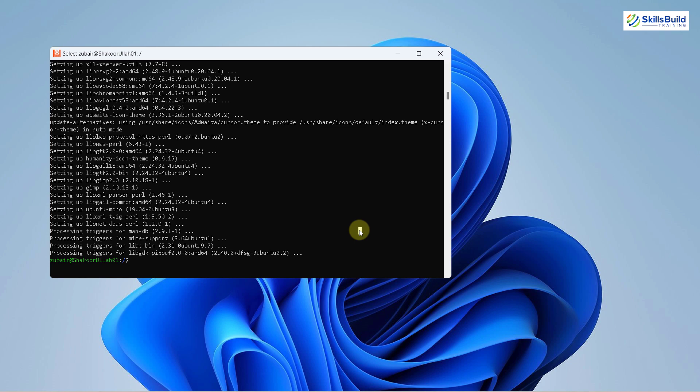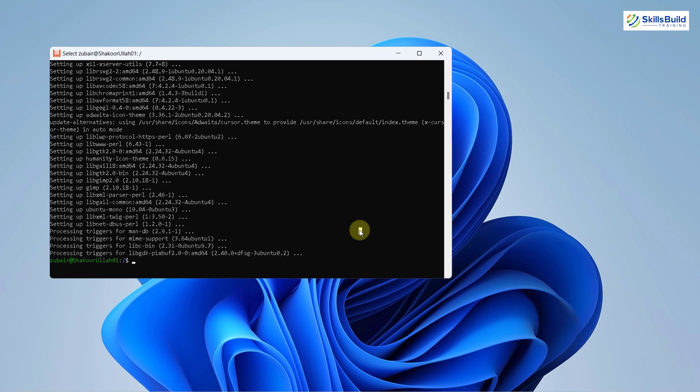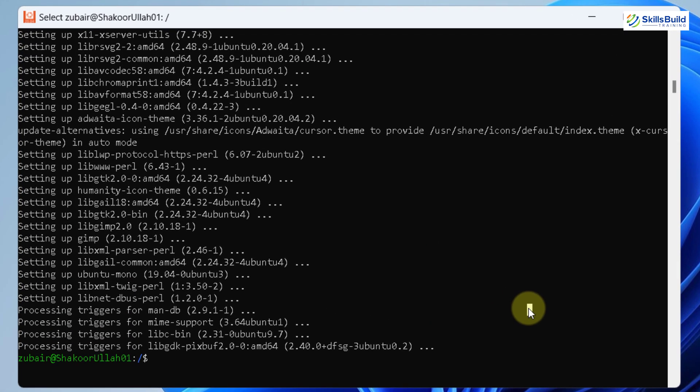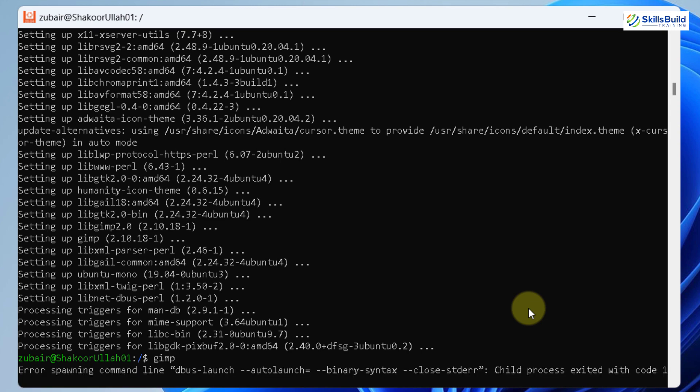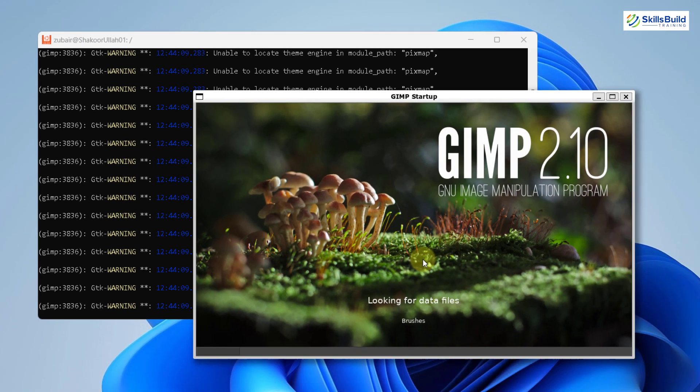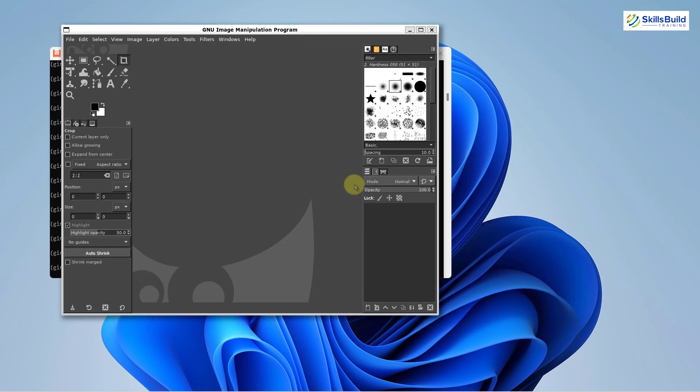So we are done with the download and installation of our gimp. Now I will just write here gimp in order to launch it. I will hit enter now. So here if you see the gimp has been launched and it is working. You might be wondering that how is it possible that the application that we have installed into our Ubuntu is running into our Windows 11.